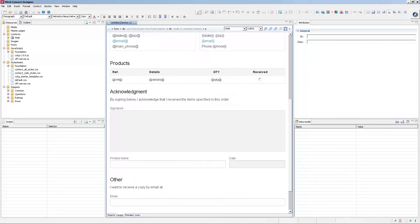The most interesting part for Capture On The Go is the bottom — we have an example of a signature widget and a date widget. The Capture On The Go widgets have a grayish background indicating they're placeholders for the actual functionalities. When viewed on a mobile device, these placeholders are replaced by the actual widgets — the one that lets you sign with your finger and the date selector. All the other elements like check marks, printed name, and email at the bottom are standard HTML form elements.